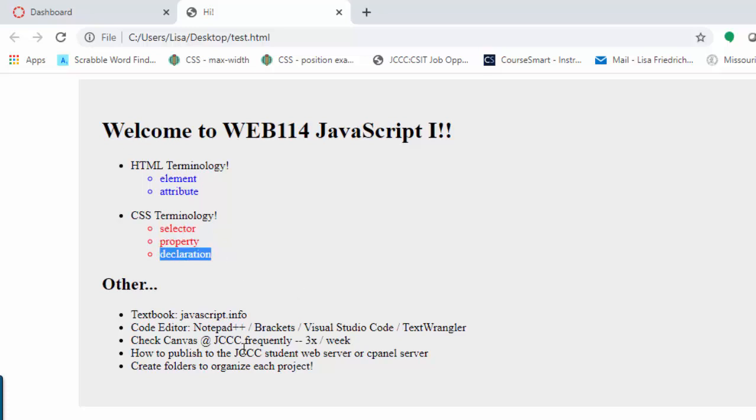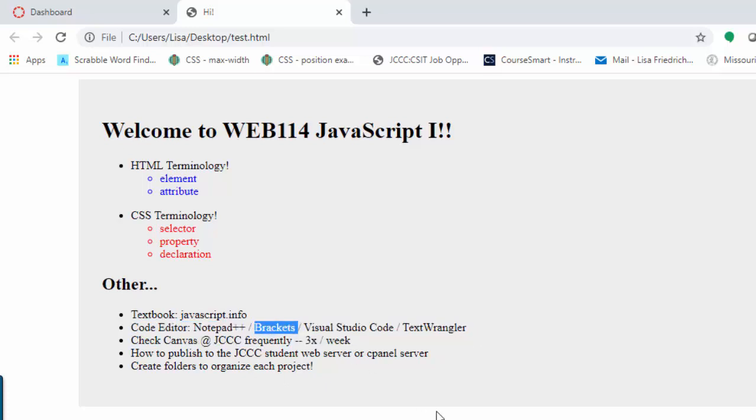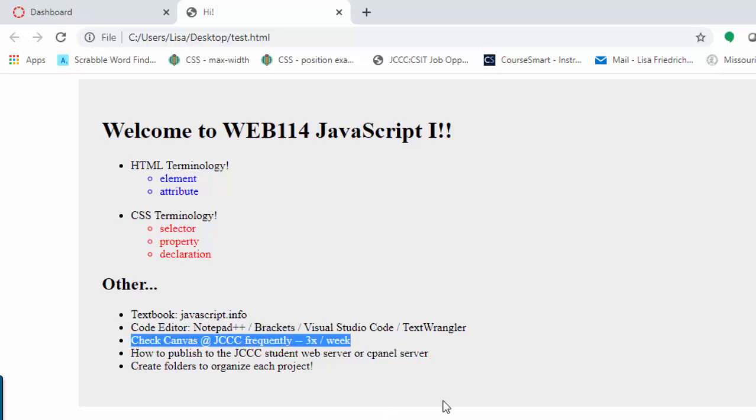Of course, the other basic things that are important to the class are what is the textbook. We're going to be using an online free JavaScript.info. I talk a lot more about that in my upcoming YouTube. You're going to need a code editor. I'm using Notepad++, but you might prefer brackets, Visual Studio Code, Text Wrangler, whatever you're comfortable with. I'm comfortable with as long as it's got good color coding.